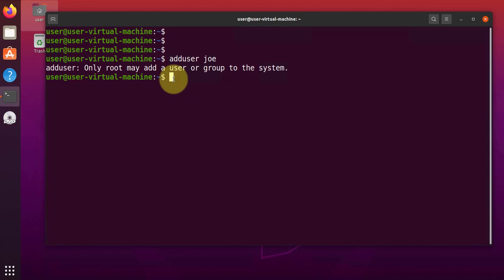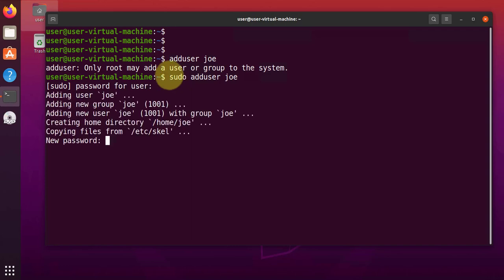So we'll try using the sudo command here that gives us the option to do privileged tasks. And then we'll repeat the same command adduser Joe. Then it's going to ask for password, our password. And as you can see here, the new user was added.